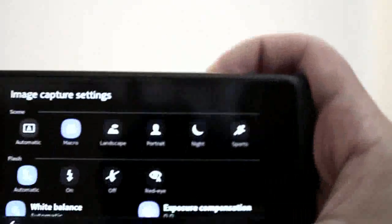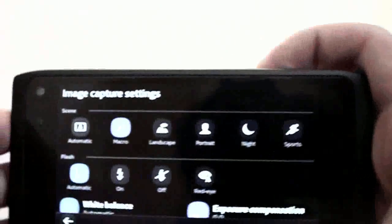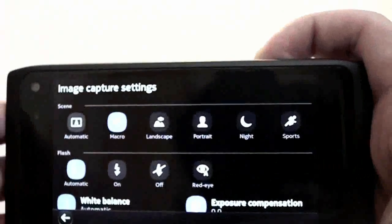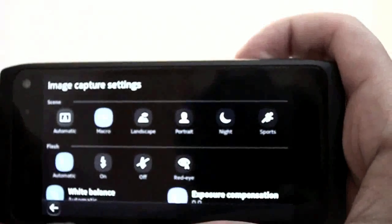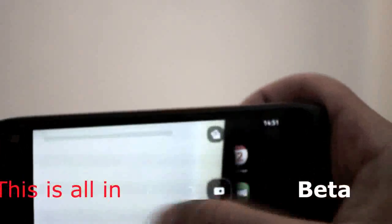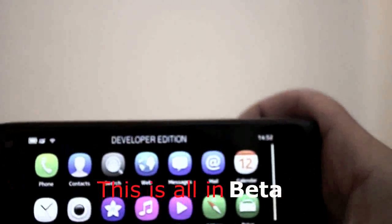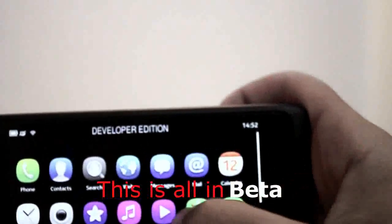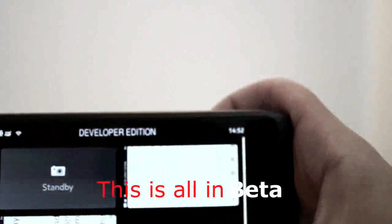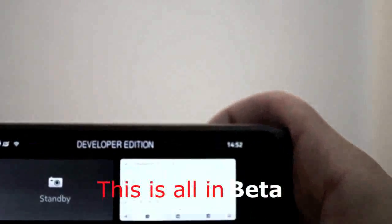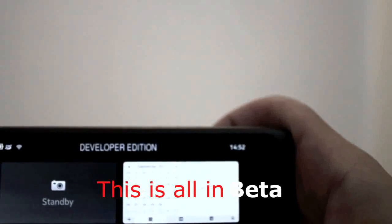I think this feature will work best with the N9 itself because this one doesn't have the Carl Zeiss optics that the N9 commercial version will have. So you close the application by swiping from the edge of the screen and the camera is on standby.